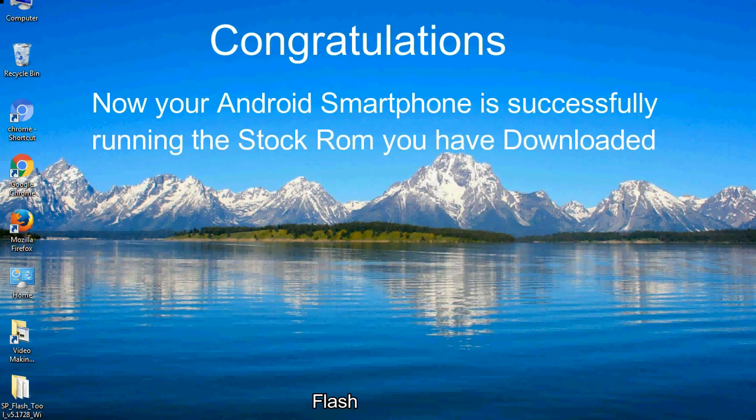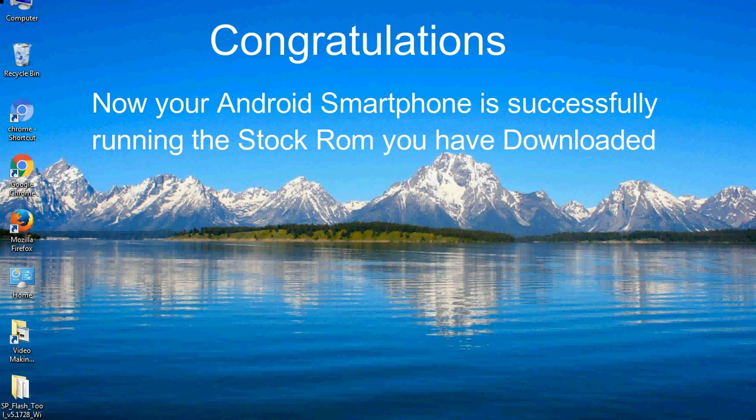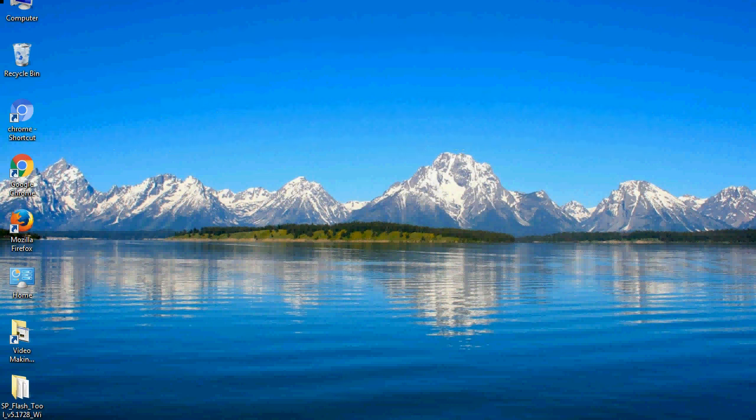Congratulations, now your Android smartphone is successfully running the stock ROM you have downloaded.